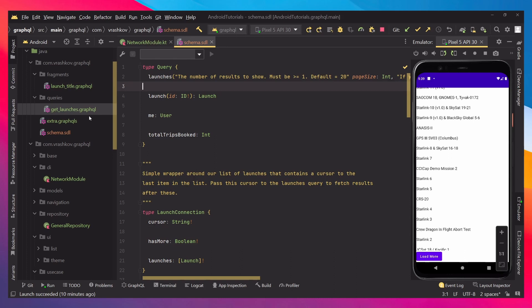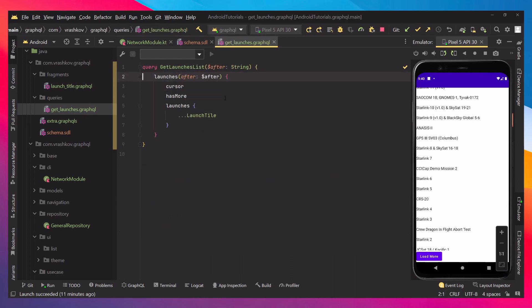Now, let's go check out our query. Every time we're creating a query, we're first starting with a keyword query, then we're giving it a name, and then if we have arguments that we want to pass, we just pass them with the name of it and the type of the argument. After that, we do our query.